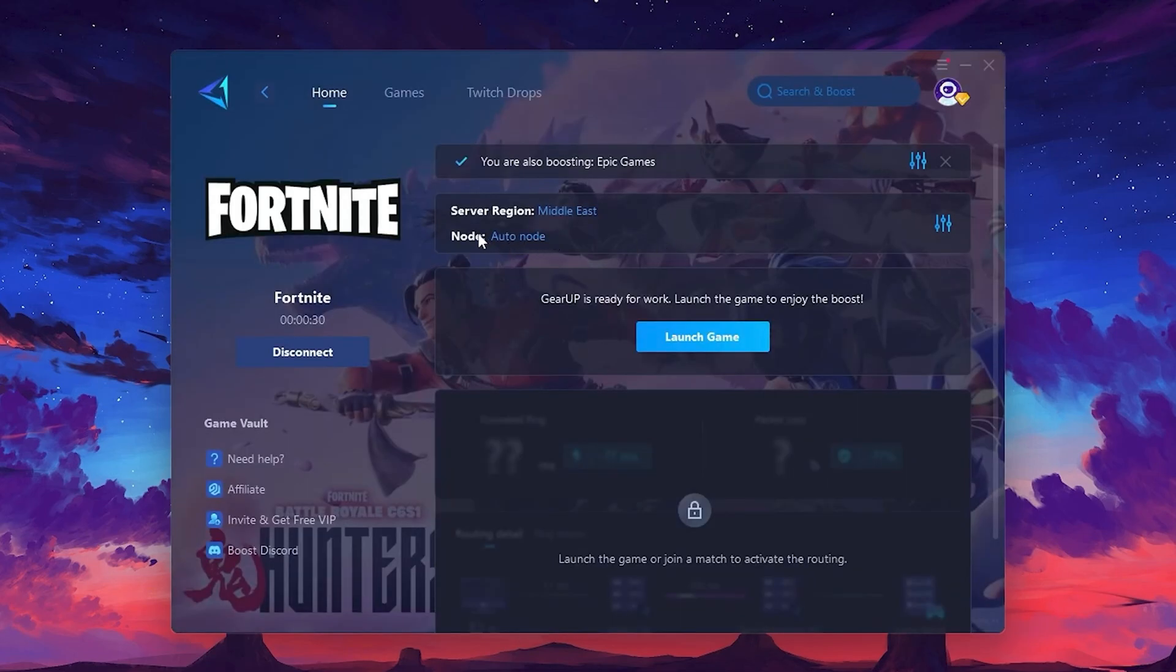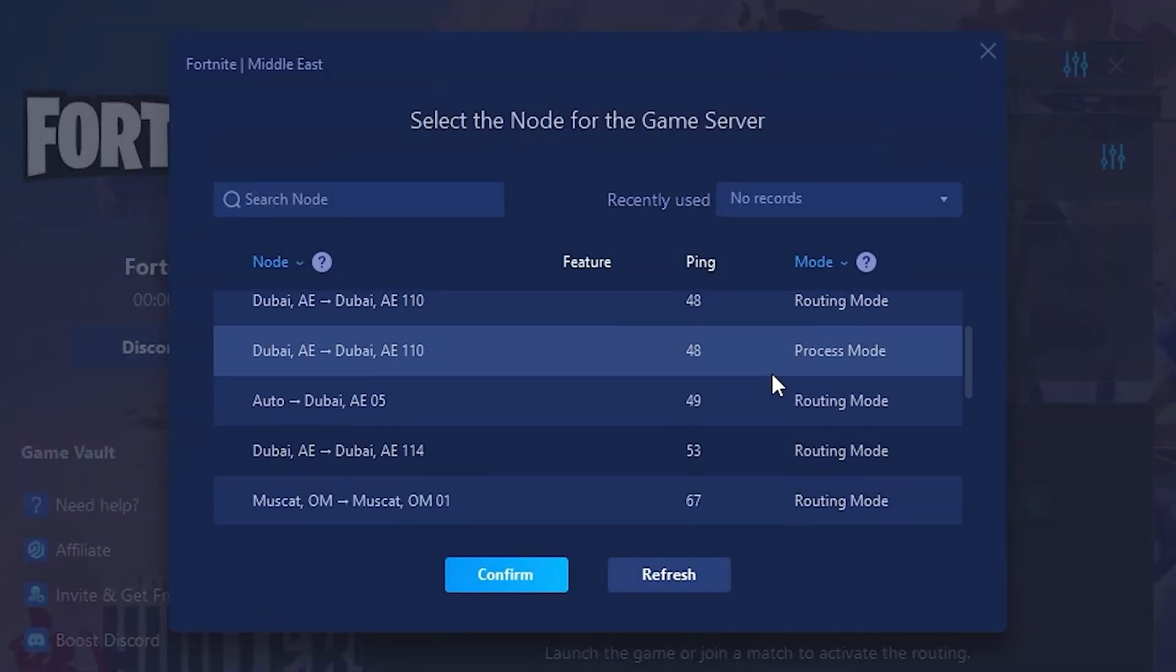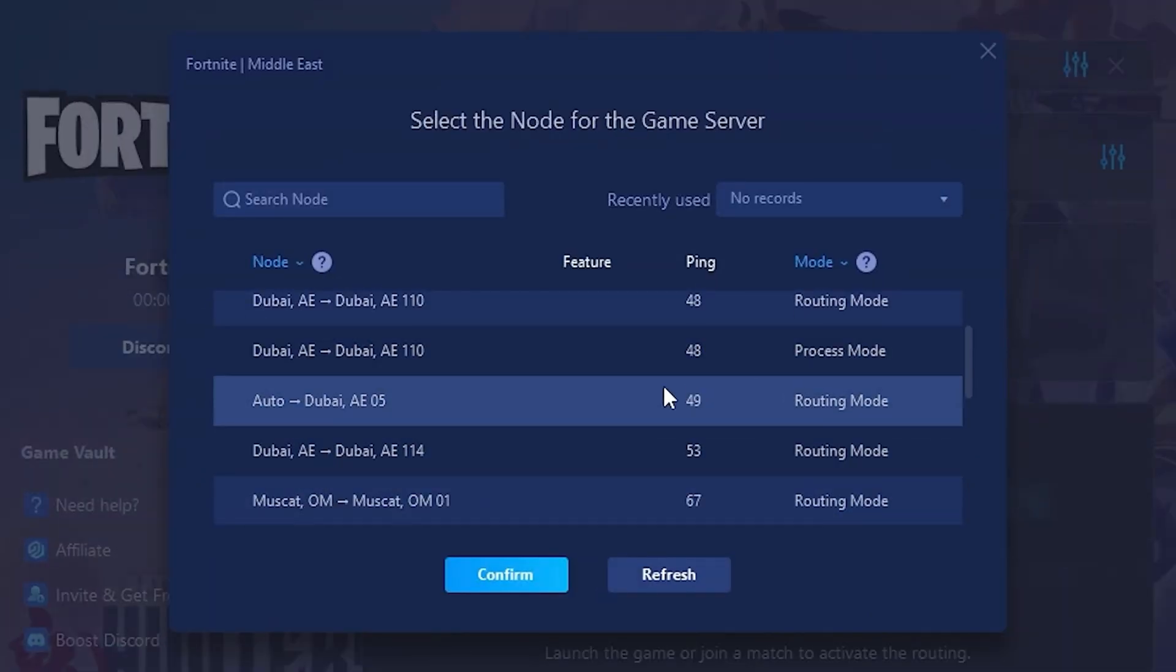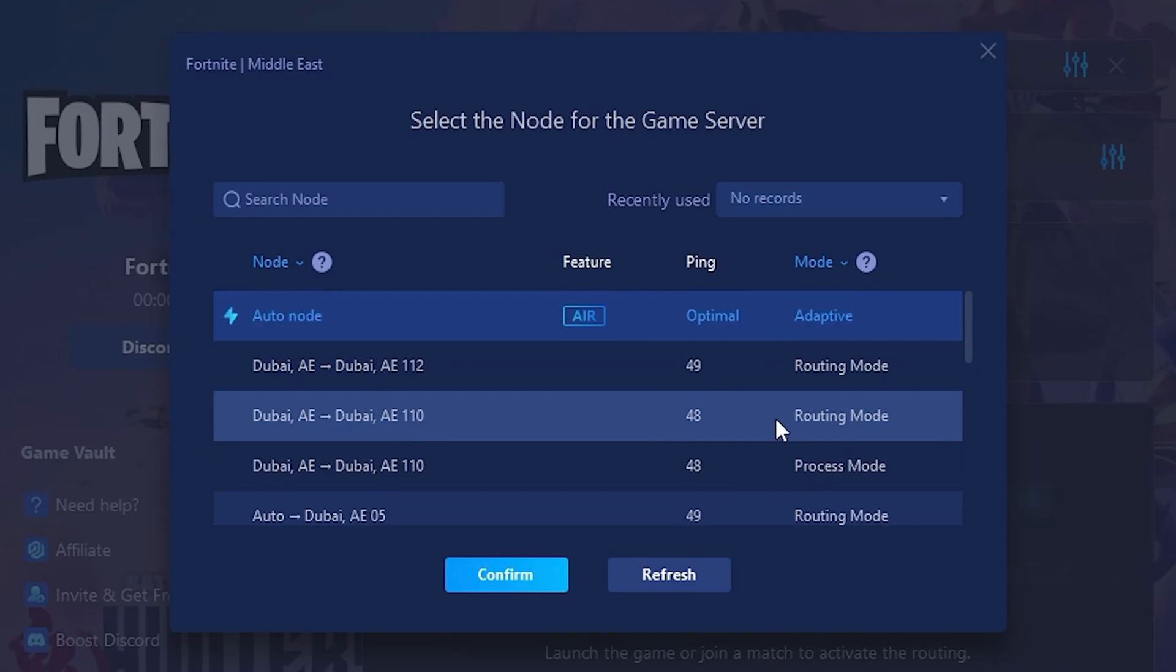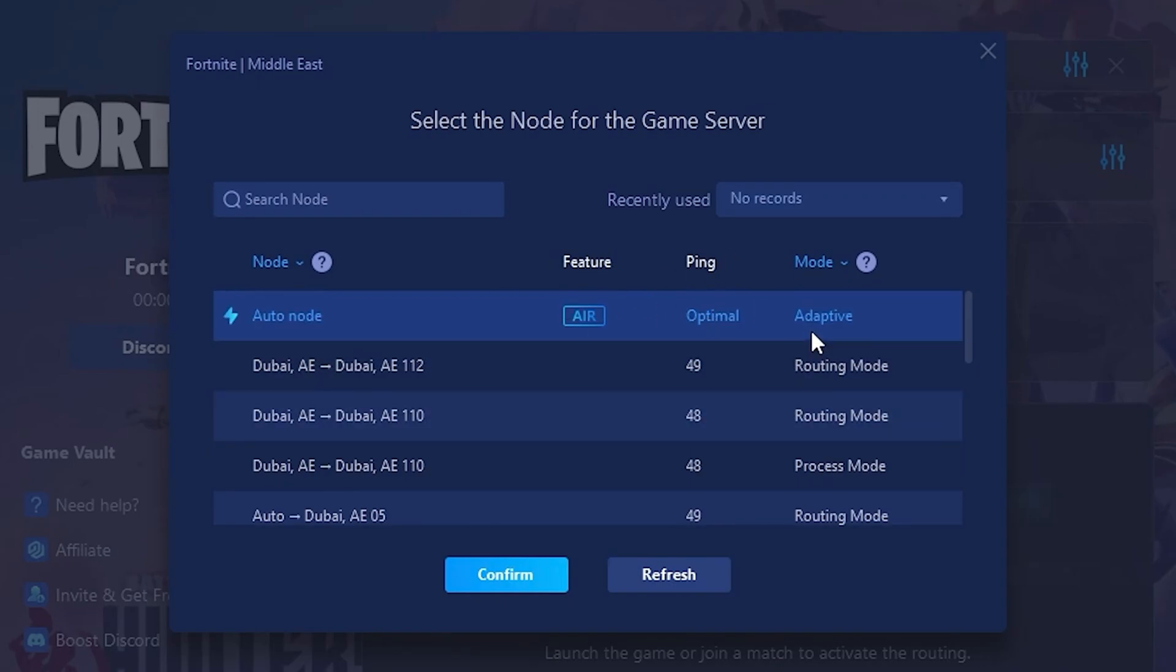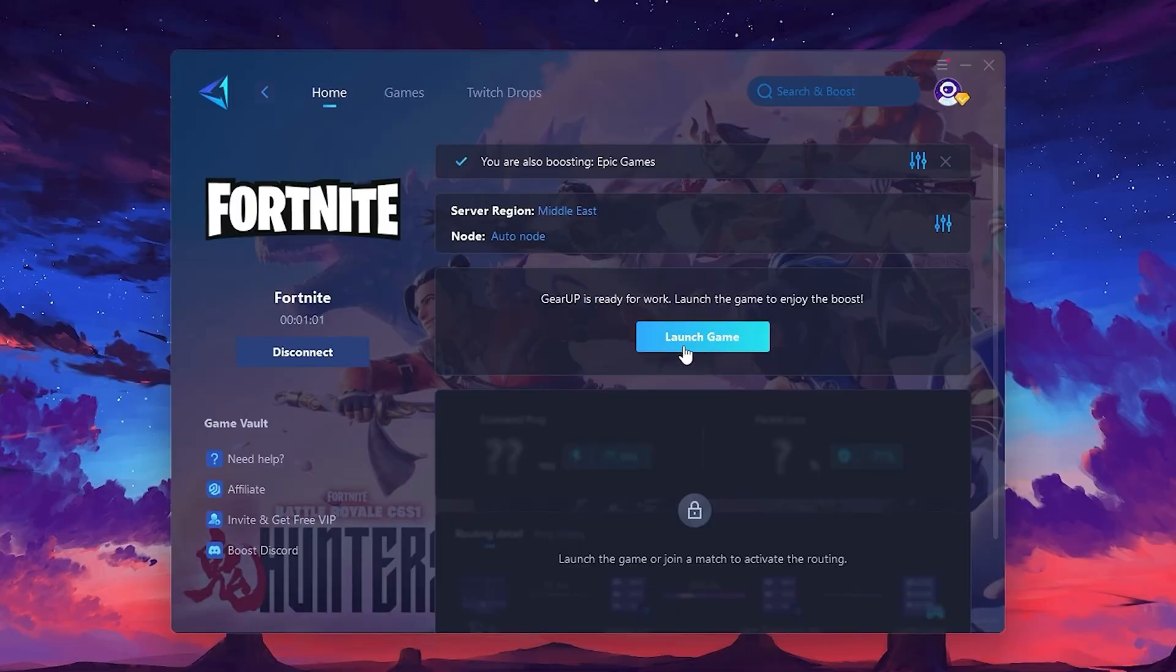Now go to the Not tab where you'll see a list of servers available in the Middle East. Choose the nearest one or let Gear Up automatically pick the best server for you. I recommend setting it to Automatic for the best results. Finally, close the window and launch your game using Gear Up Booster. This will help you optimize.